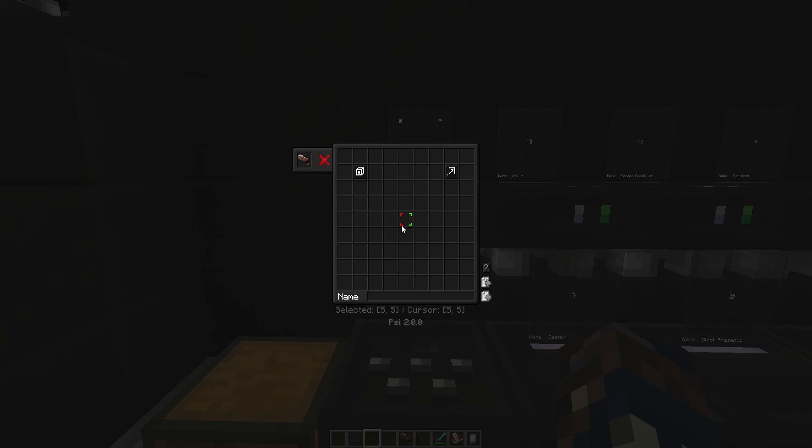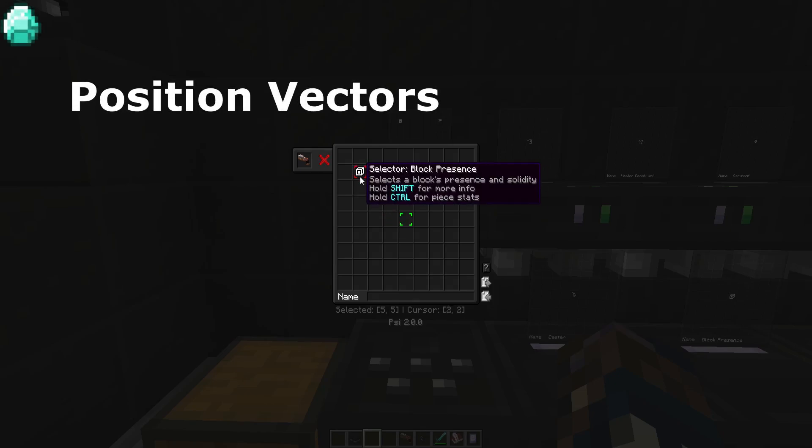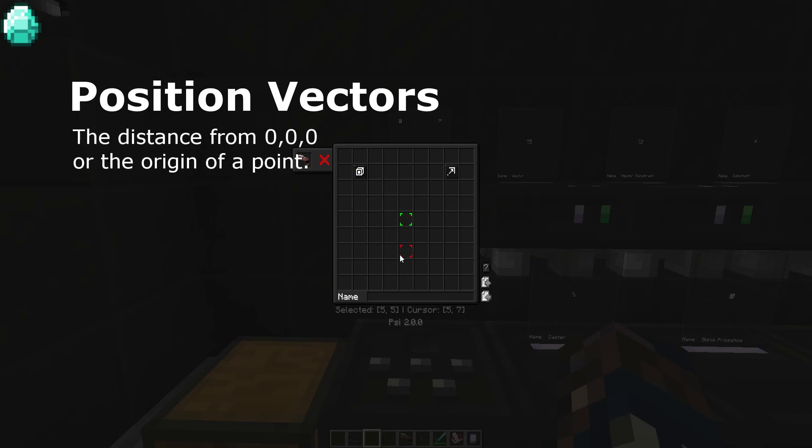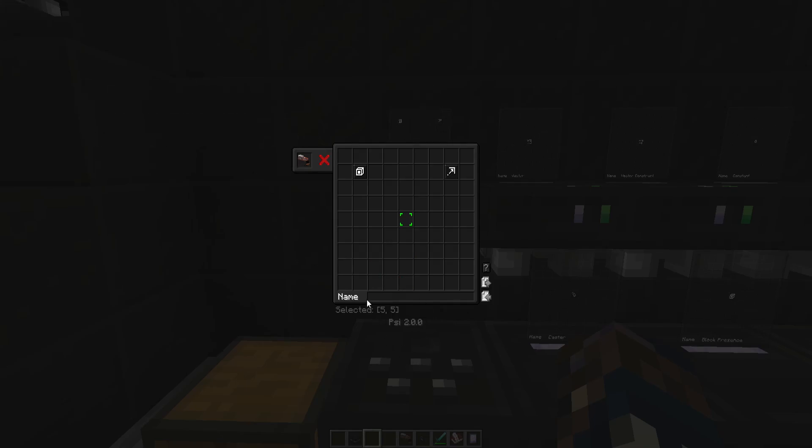There are three subtypes of inputs that spells will ask for. The first is position vectors. Position vectors are the absolute values from the origin of a position. Think about Minecraft coordinates. Three values which state how far something is from zero, zero. This is typically used if the spell references a location in which something happens, or if it's asking for the location of a block it's meant to target.